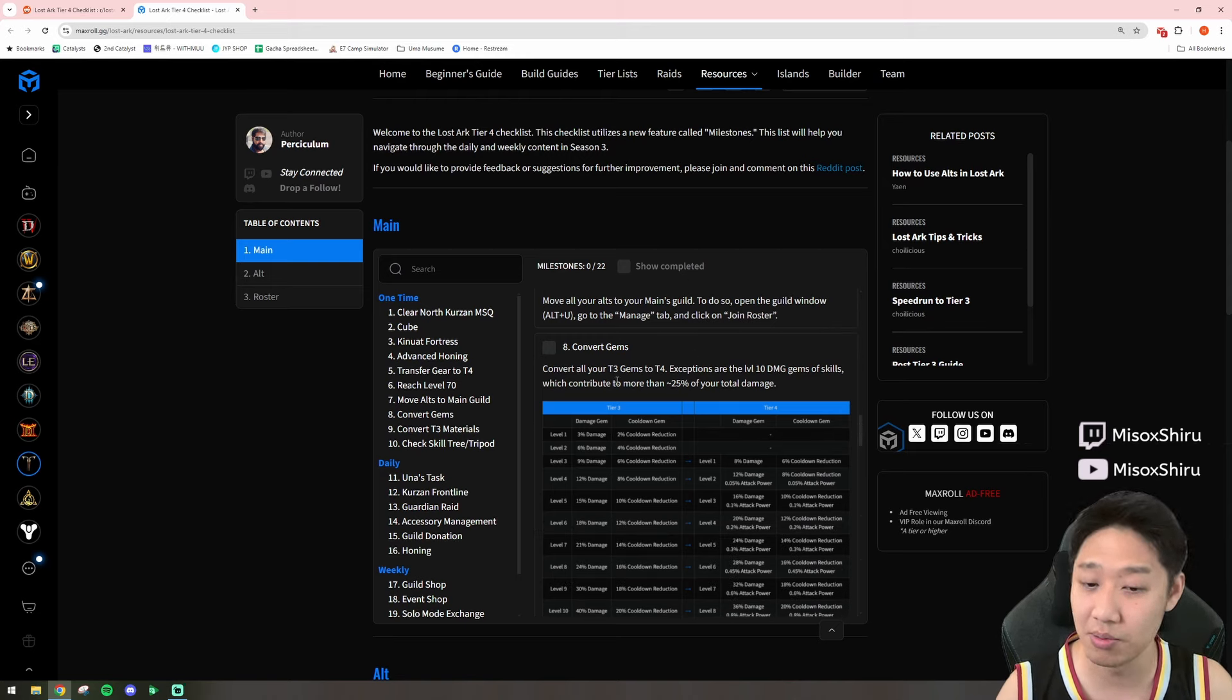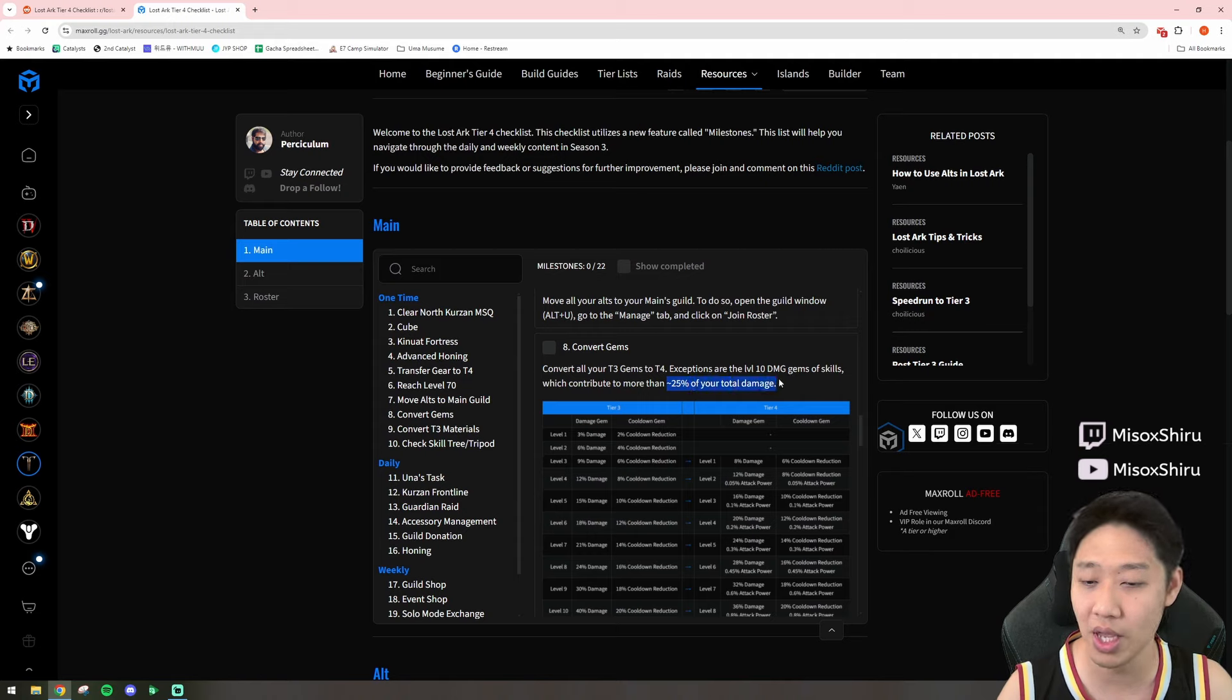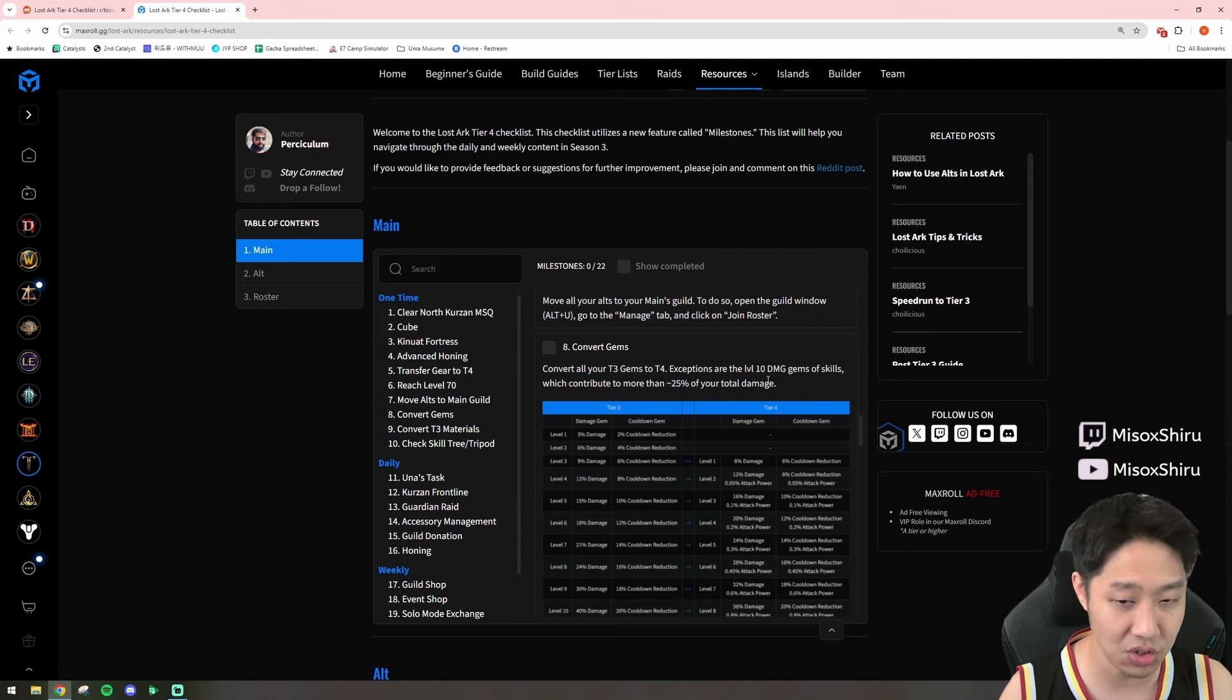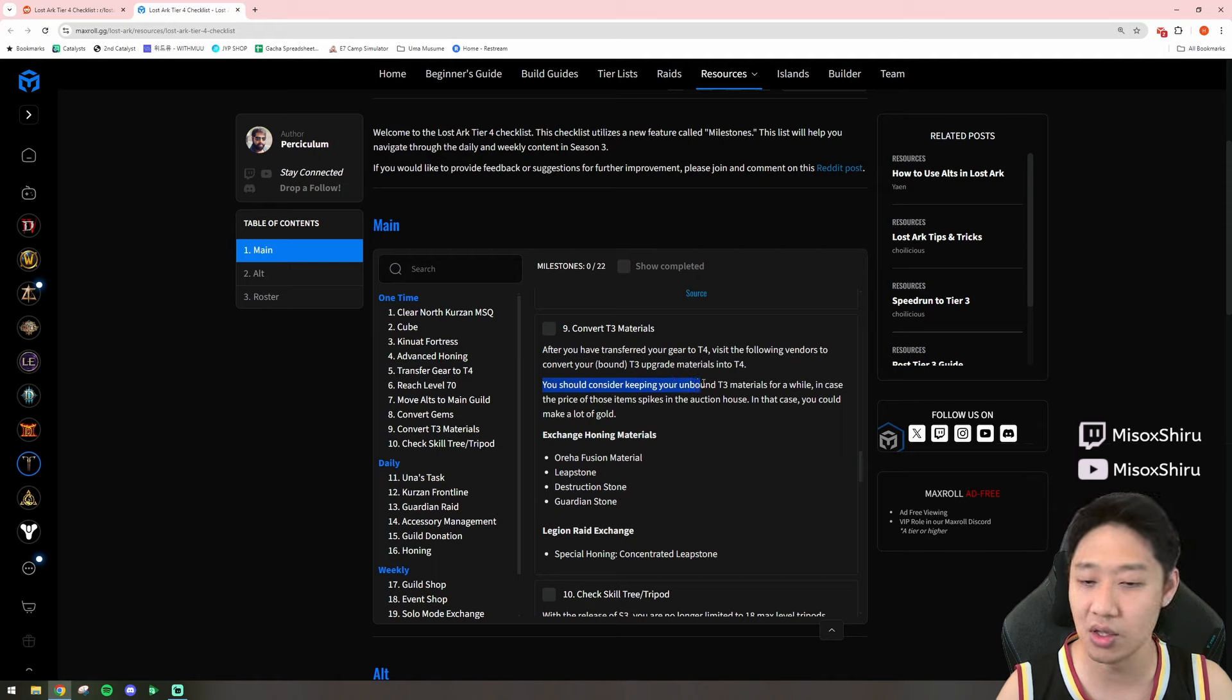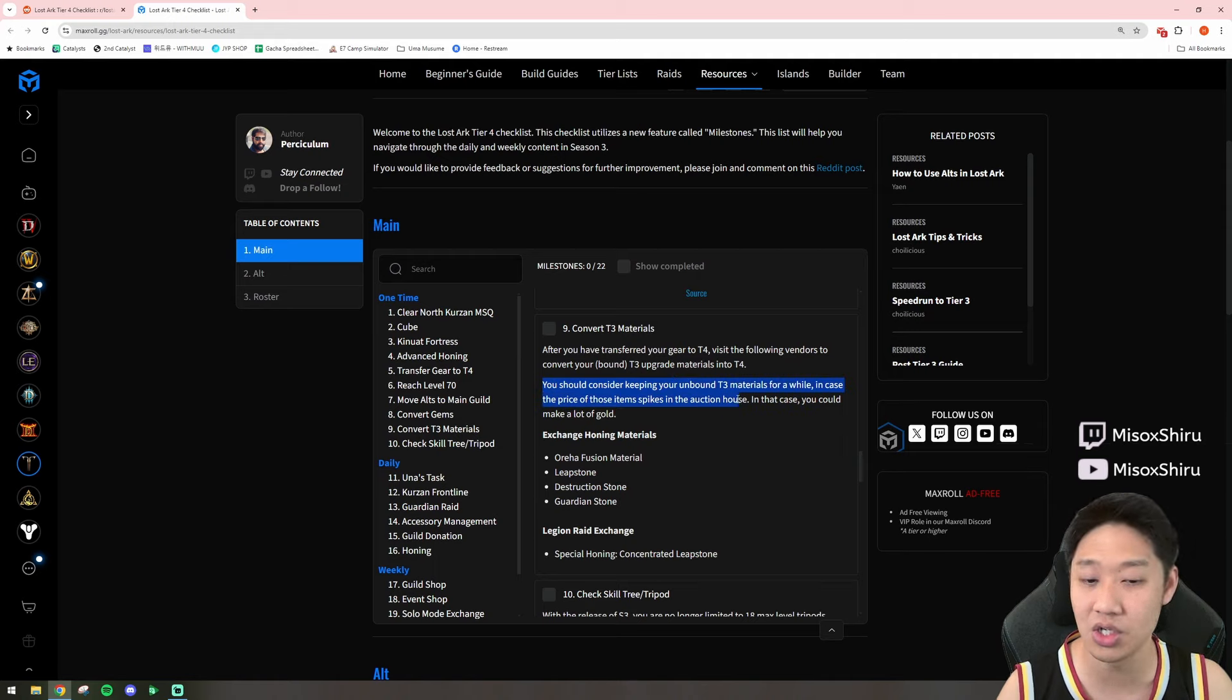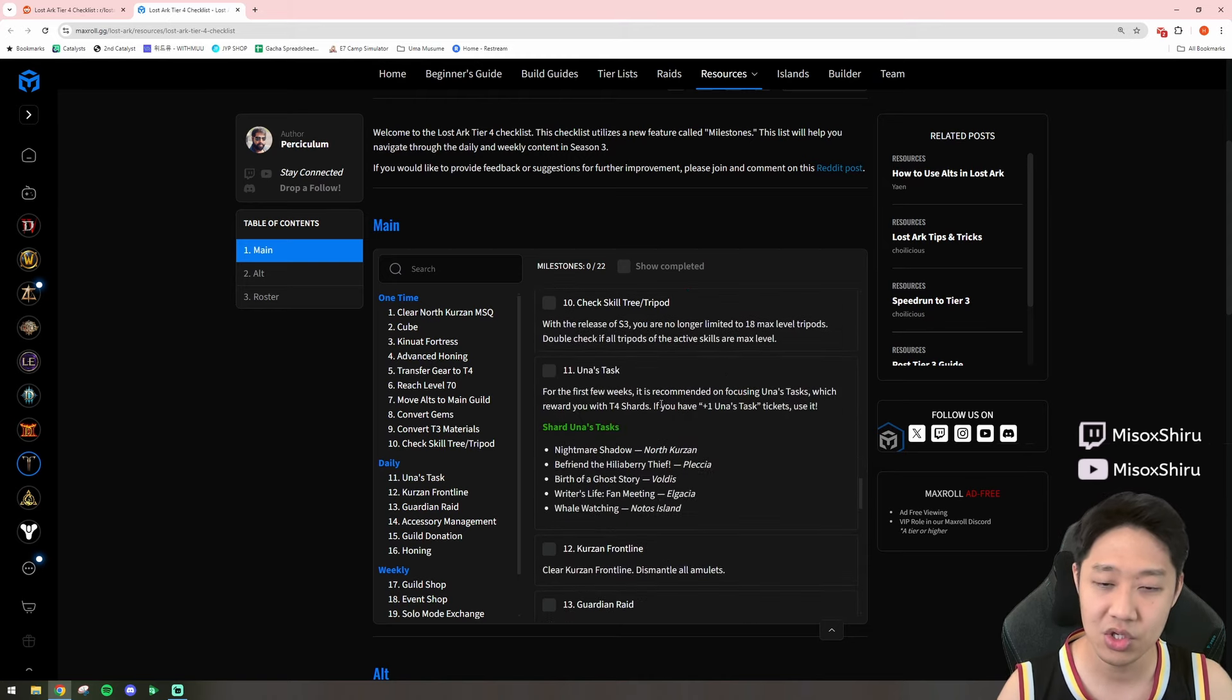Converting your gems. I've mentioned before, if it's about 25% of your total damage, don't convert those level 10 gems, but everything else should. Convert Tier 3 materials. So, I like this point that they make right here. You should consider keeping your unbound Tier 3 materials for a while, in case the price of those spike in the auction house. So, it's a good distinction there.